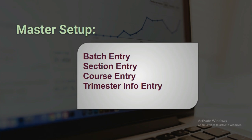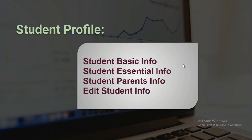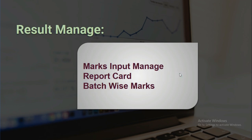In the student profile section, student basic information, student essential information, and student parents information will be covered. An admin will be able to edit student info.